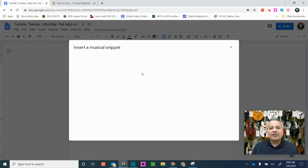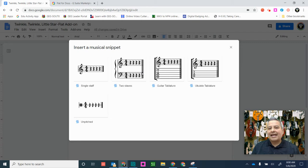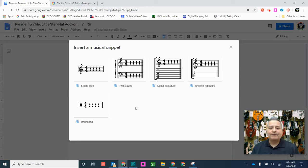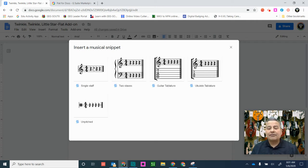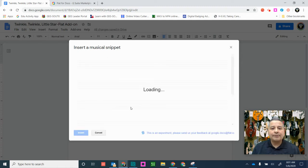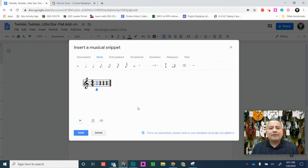So now, if you notice, my add-on has opened up, and I have these wonderful options here. You've got two staffs, you've got Guitar Tablature, Ukulele Tablature, Unpitched, and you've got a Single Staff. I'm going to work with the Single Staff here, and I want to show you a couple of options that you have.